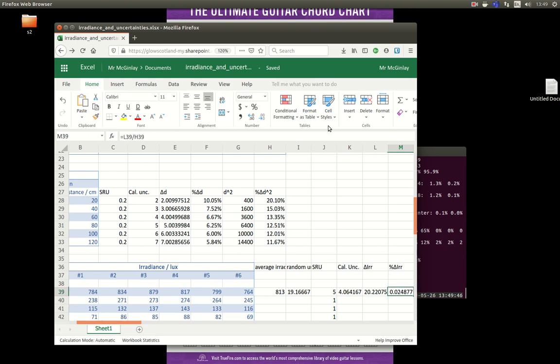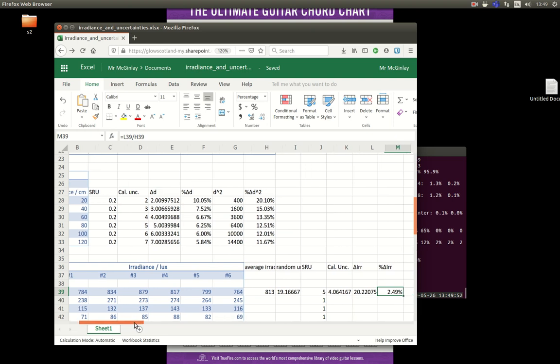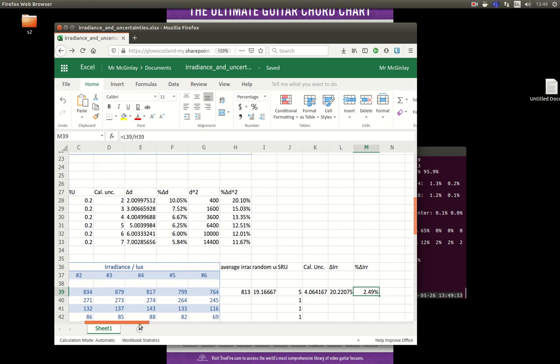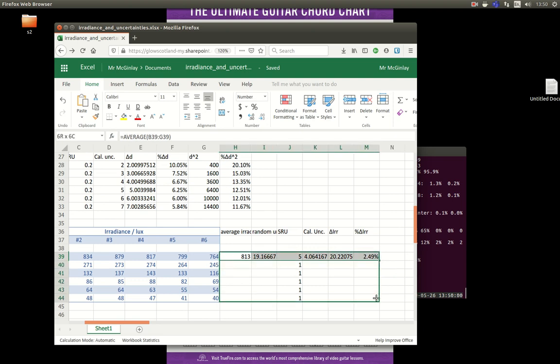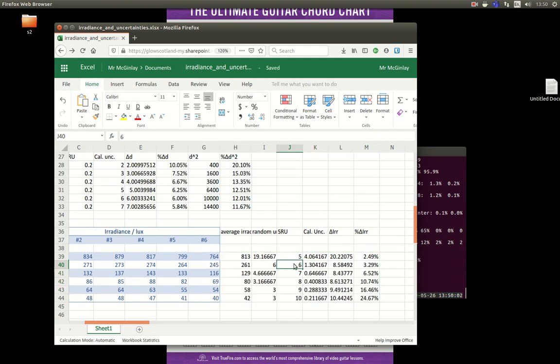And again, I'm going to format that as a percentage. That's done. I'm finished. I just need to copy that formula down. And I then have all of my uncertainties for irradiance. So that would have been an awful lot of work.